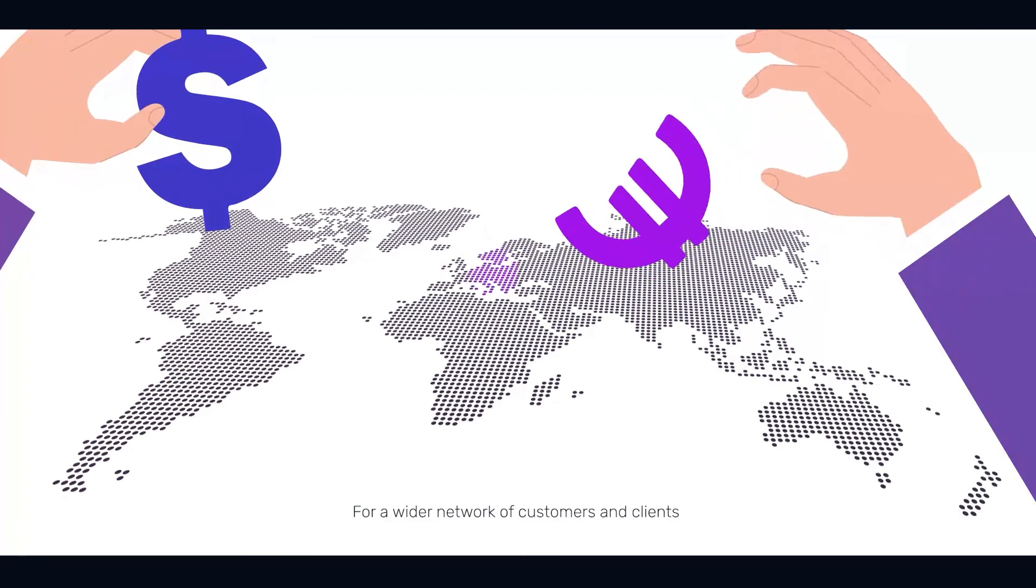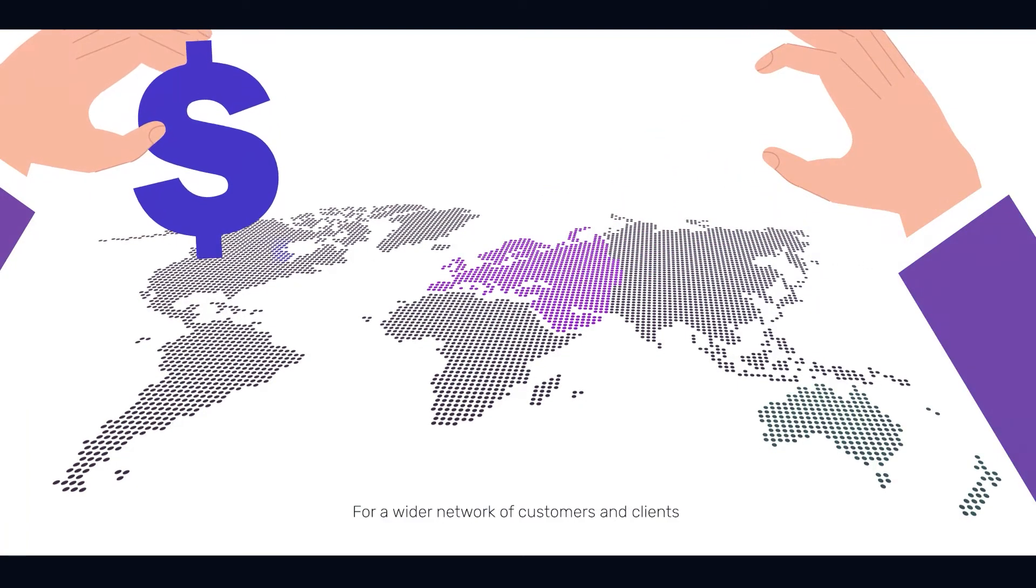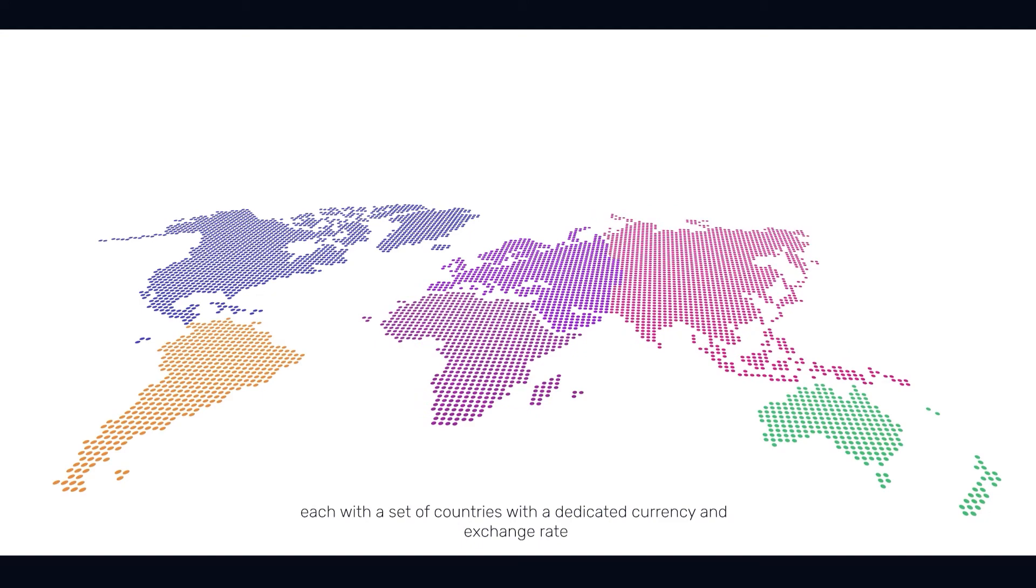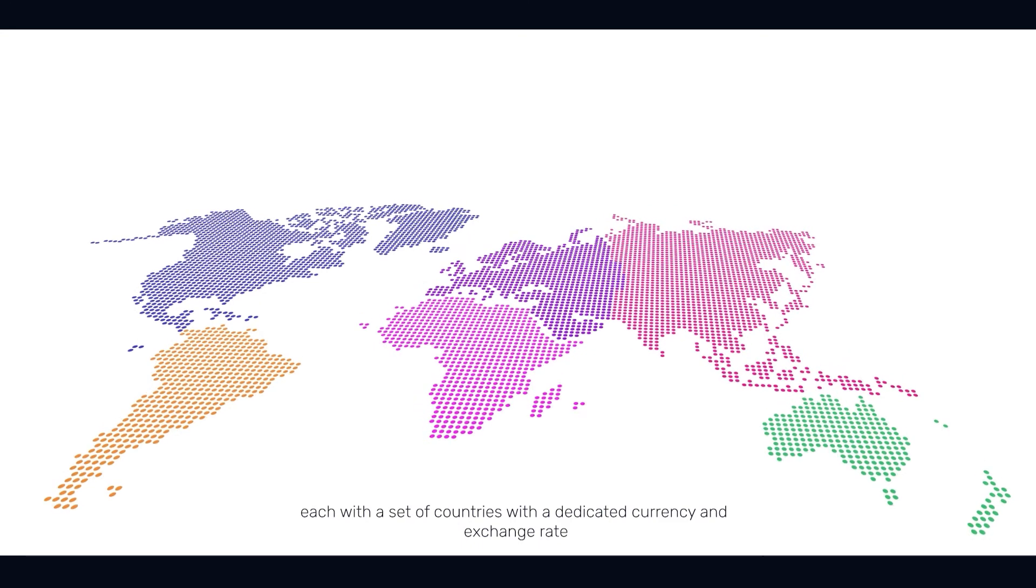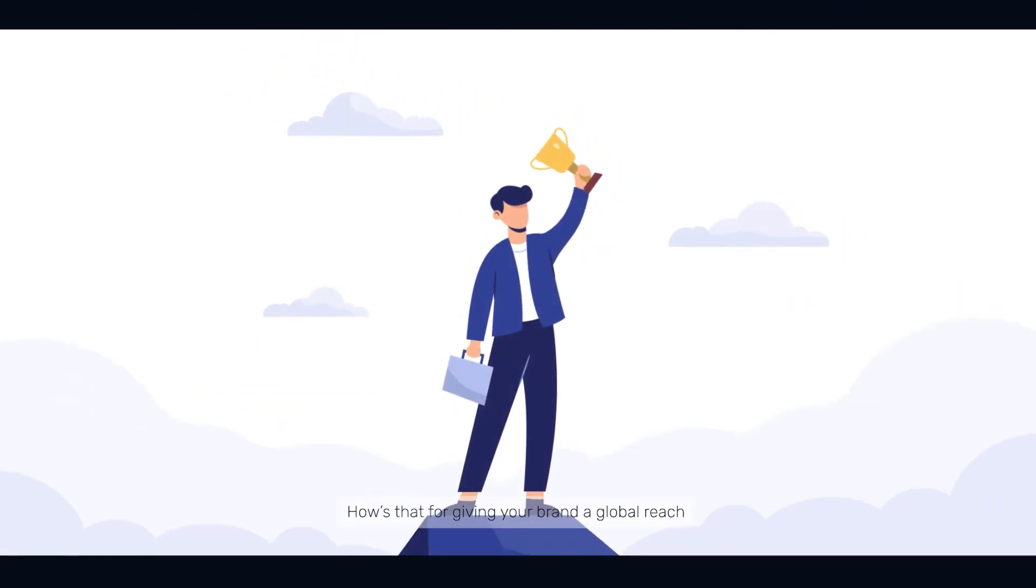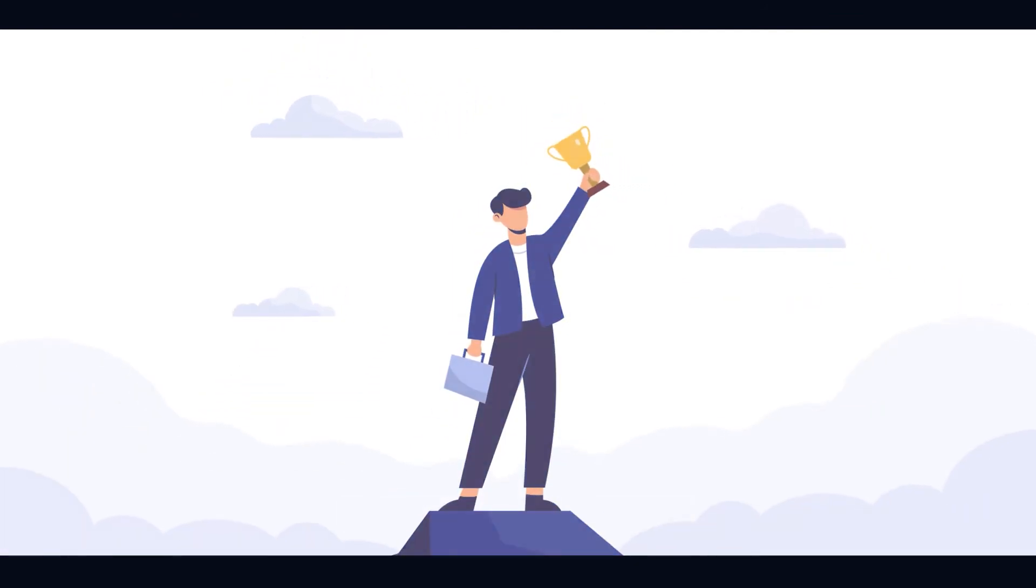For a wider network of customers and clients, you can create and manage multiple pricing zones, each with a set of countries with a dedicated currency and exchange rate. How's that for giving your brand a global reach?